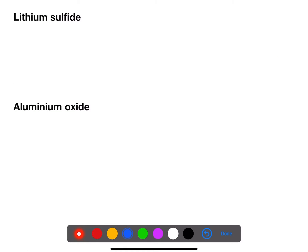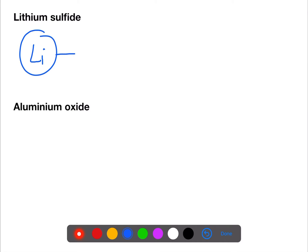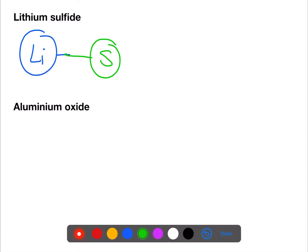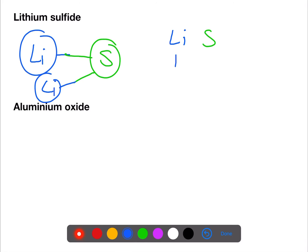For lithium sulfide: lithium has a valency of one, sulfur has a valency of two. Using the other method we have lithium and sulfur, we swap them over, no division is needed here, so we then have Li₂S.